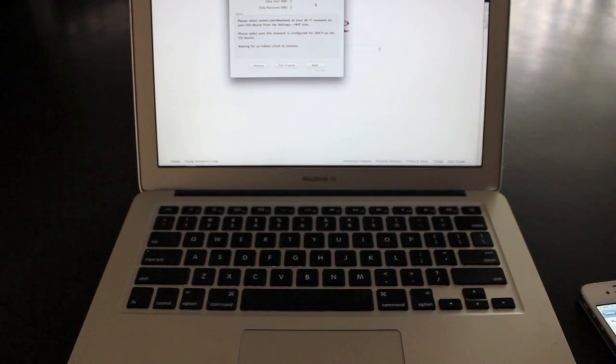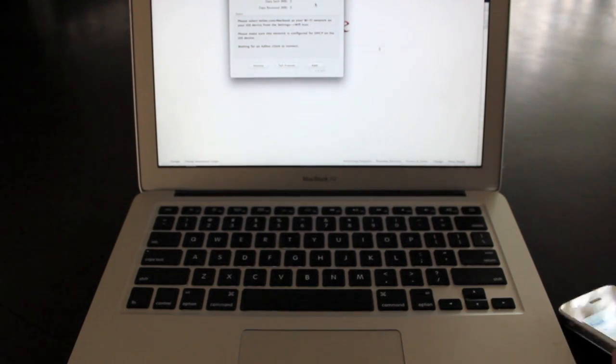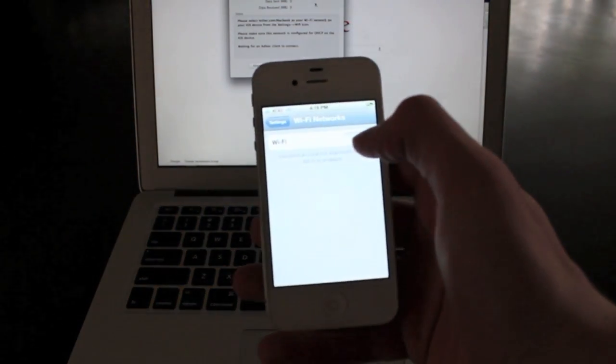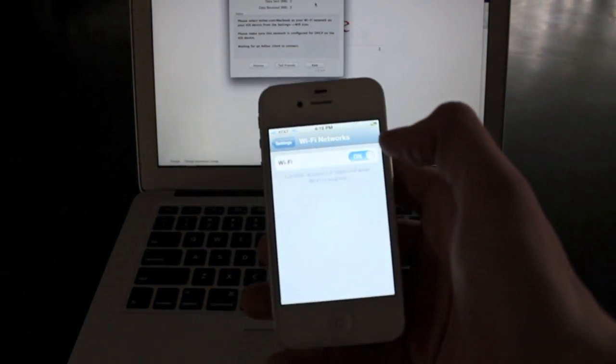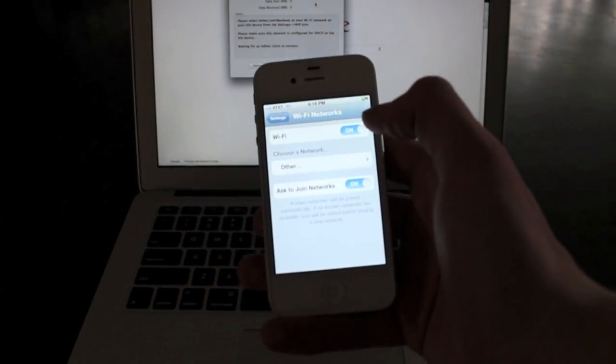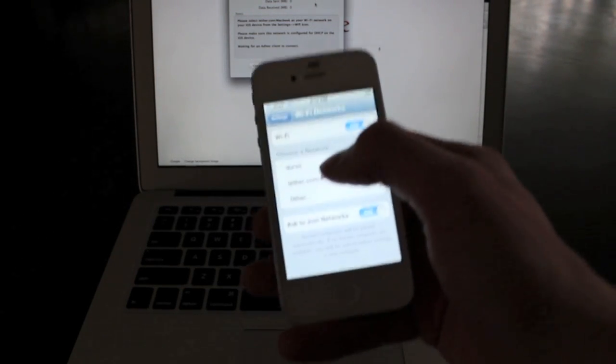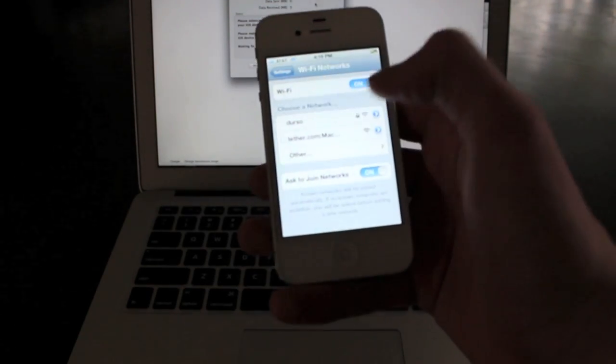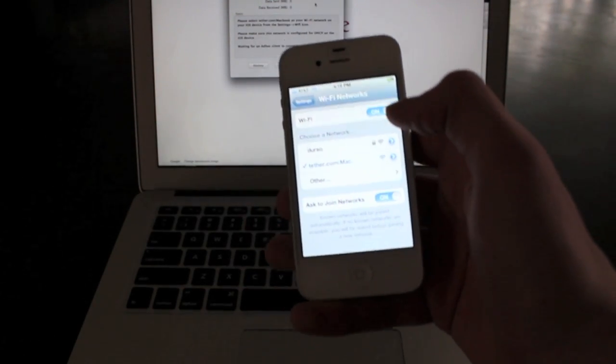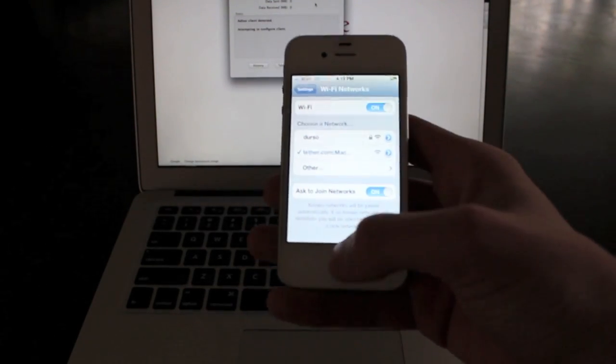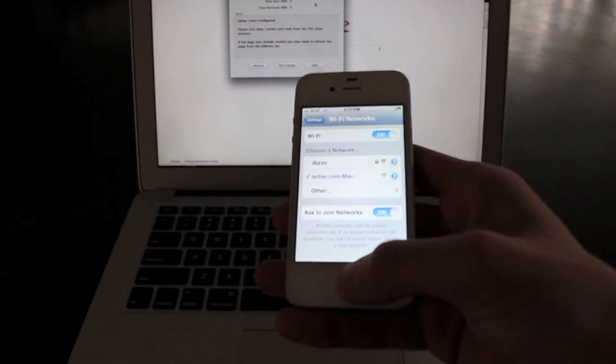And now on your iPhone, as you can see I have right here, sorry you can't see the screen that much, we're going to connect to the Mac. So that's what we're doing right now.